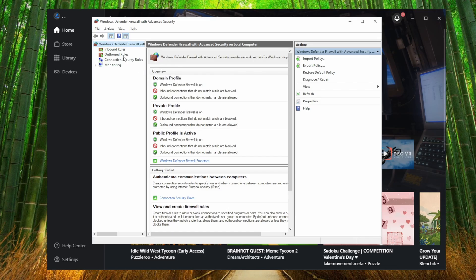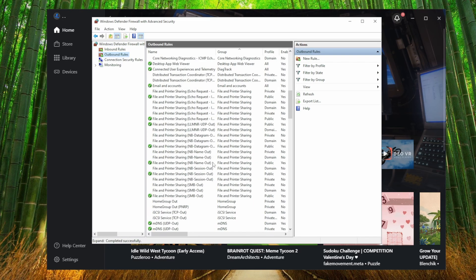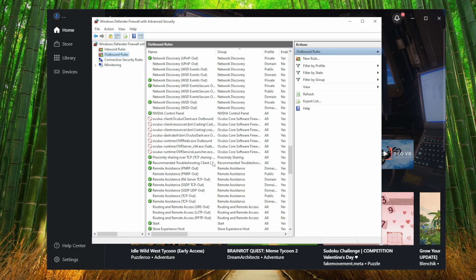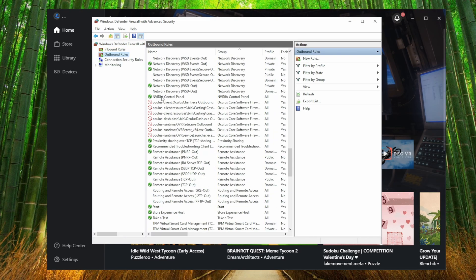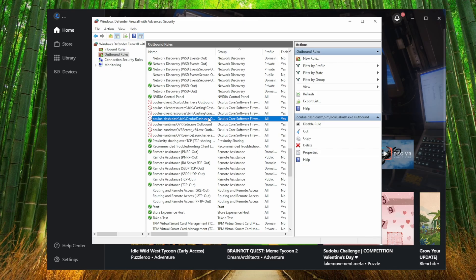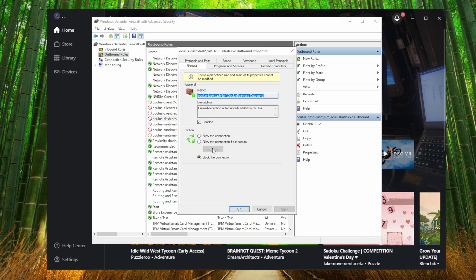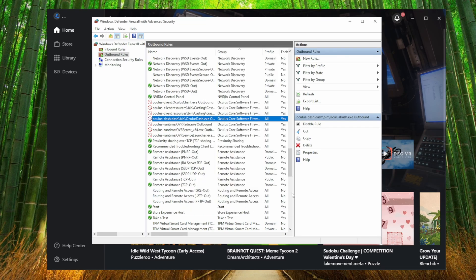You want to go to Outbound Rules. What you want to do is find Oculus-bin, Oculus.exe, this Outbound Rule. You're going to right-click, go to Properties, go to the action area, and click Block the Connection. Then click Apply and OK.